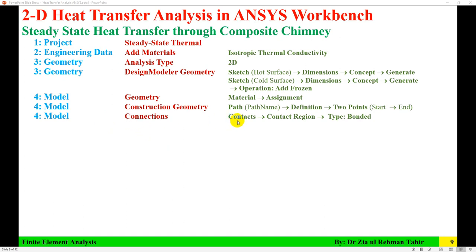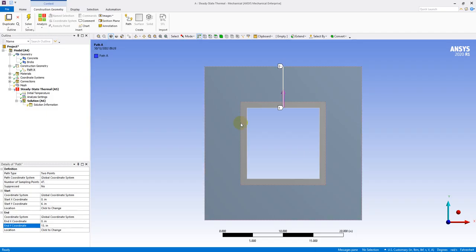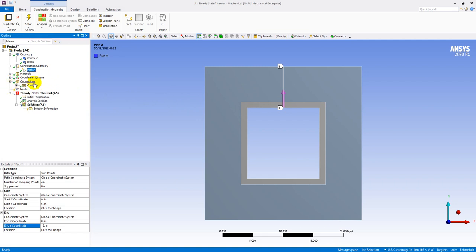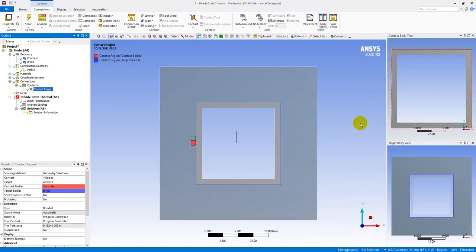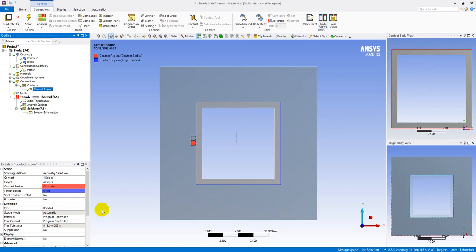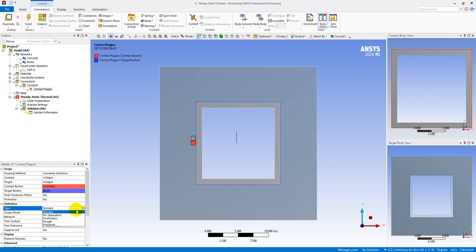The next step is to check connections. The contact region type is Bonded — these two surfaces, concrete and brick, are assumed to be bonded. Go to Connections > Contact > Contact Regions, and you can see two regions shown in blue: one for concrete and one for brick, with type set to Bonded.